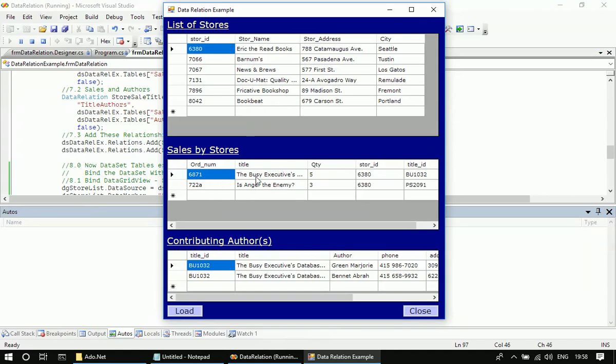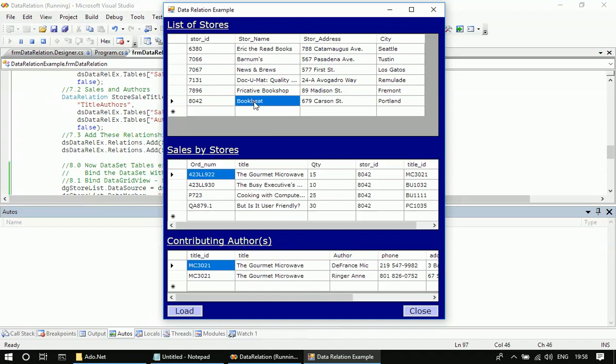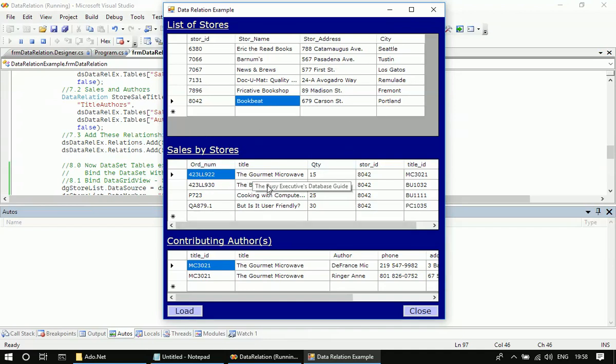All these sales made by that Book Beat store will get displayed in the sales table. So if you see, there are four sales, four titles sold by this Book Beat store. This kind of relationship is automatically rendered based on the data source and data member relation.